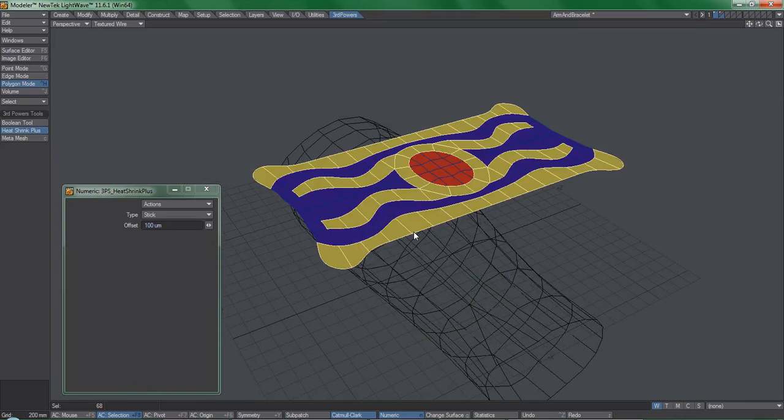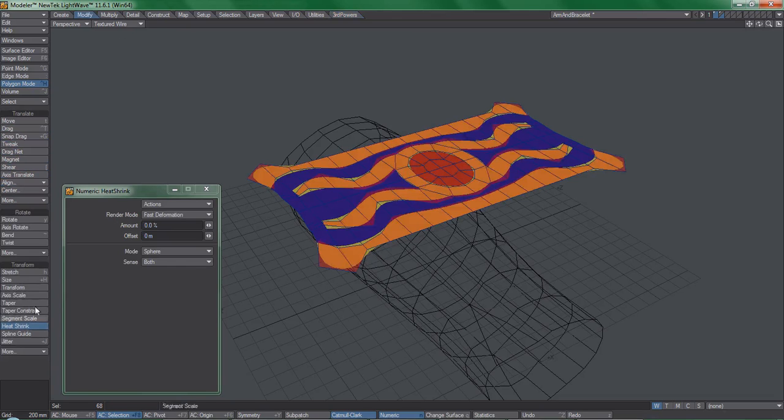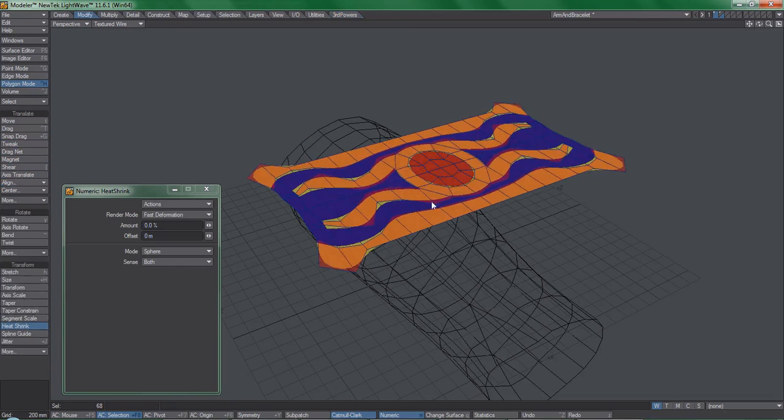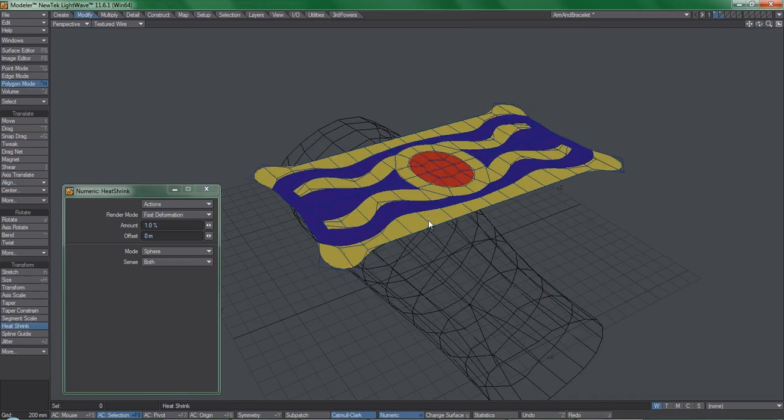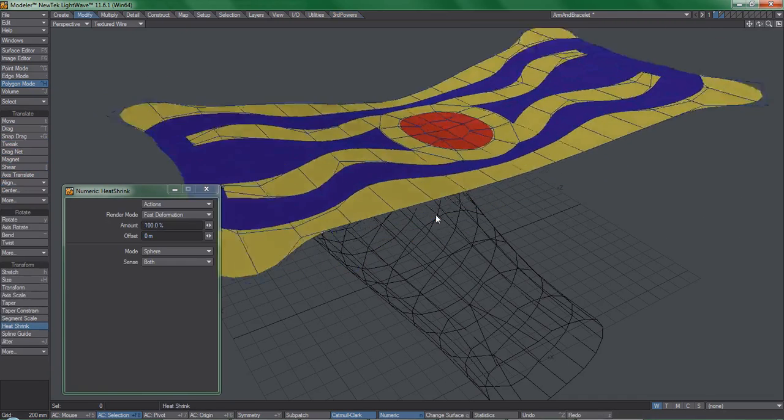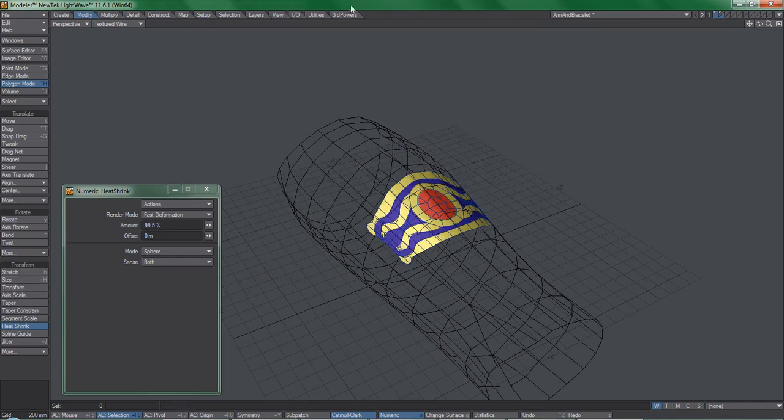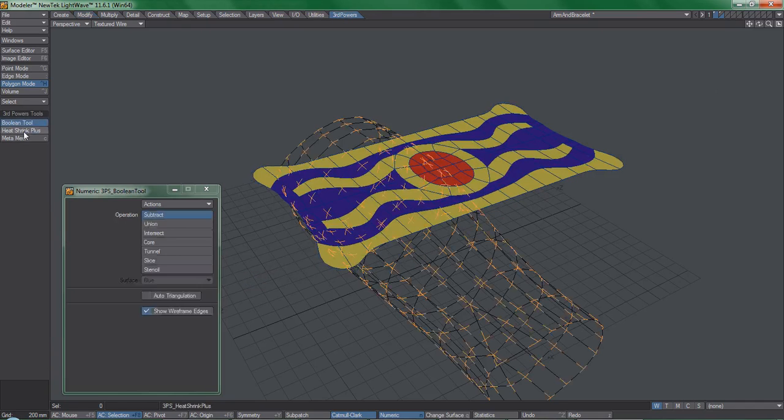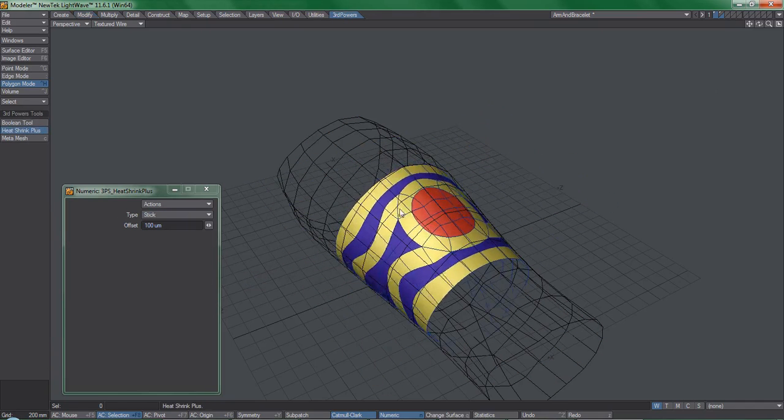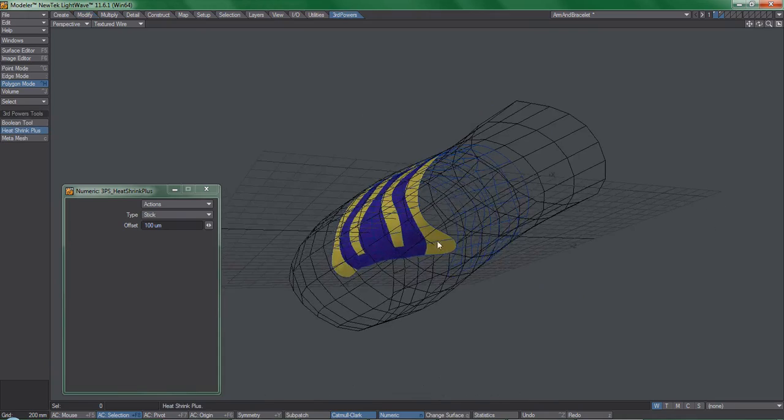With Lightwave's Heat Shrink, you don't get quite the same result, and you'd have to take different modeling approaches to get it to look right. So, don't think that Heat Shrink Plus is simply a clone of Lightwave's implementation. It is vastly superior and easier to work with.